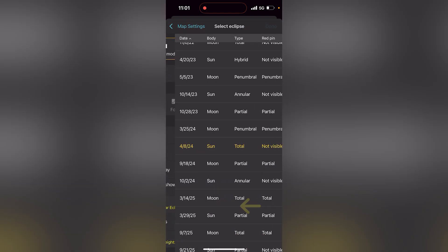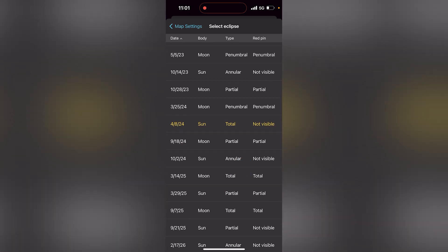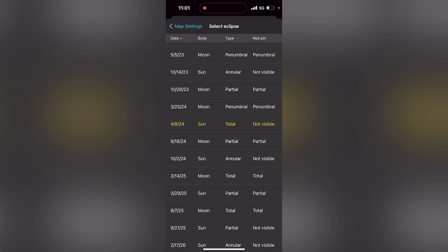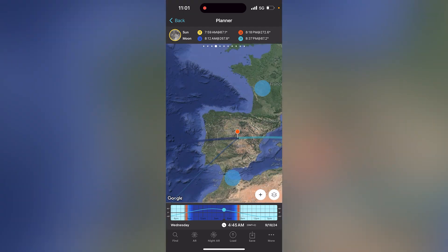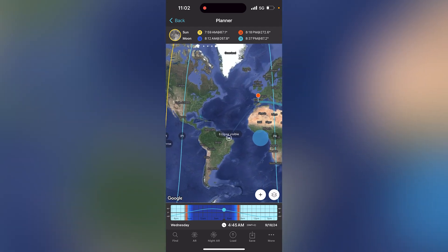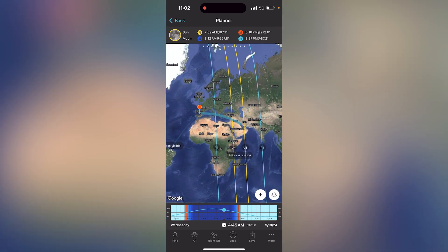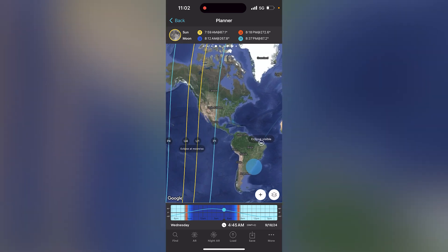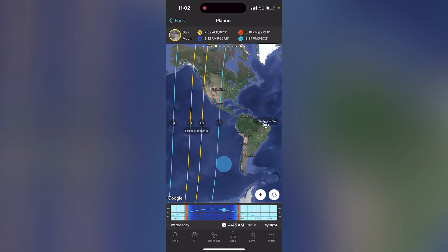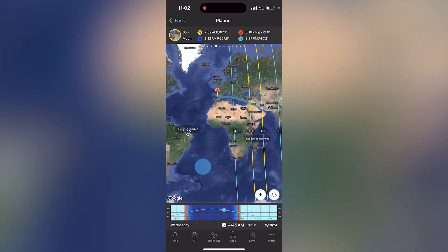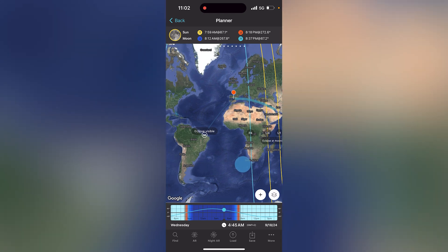Tap on the eclipse layer and choose the September 18th, 2024 partial lunar eclipse — it will occur during the supermoon and the full moon. In the Americas it's going to be on the 17th because of the time zone. Tap on the eclipse you want to plan and go back to the map. If I zoom out, you can see the areas of the world where the eclipse is visible: most of Europe, Africa, and the Americas — but not Australia, New Zealand, Japan, Asia, or China.